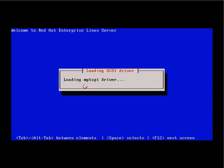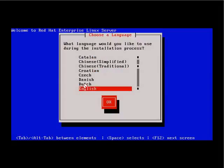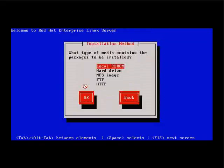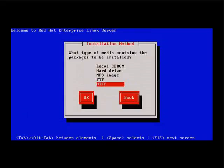The various drivers are loading. This is a pretty quick system, so it cycles through the boot-up initialization process very rapidly compared to the VMware instance. We'll tab and select OK for English and US keyboard. Here are the installation source options — local, hard drive, NFS, FTP, and HTTP. Since we have the image on the HTTP Apache server, we'll select HTTP.